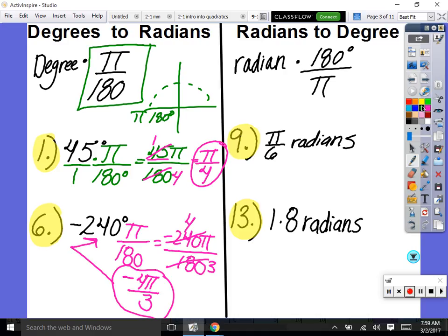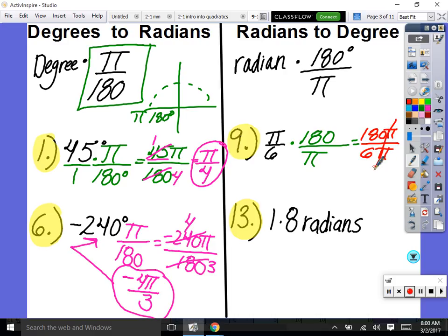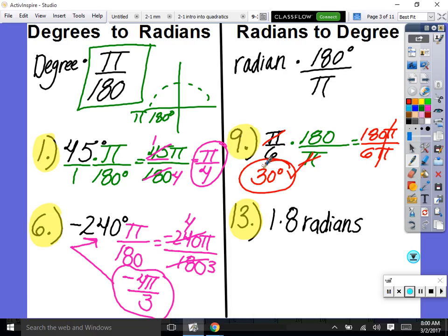Let's switch π/6 to degrees. Multiply by 180 over π. That gives 180π on top and 6π on the bottom. The π's divide out, so just type 180 divided by 6 — that's 30 degrees. 30 degrees is much easier to graph than π/6.